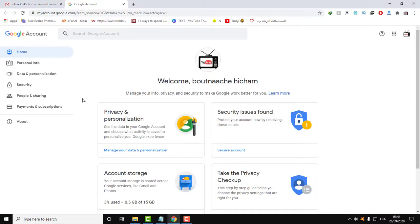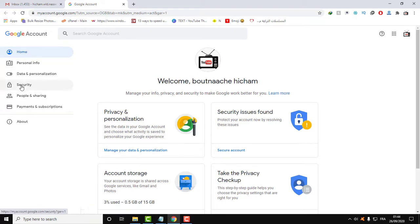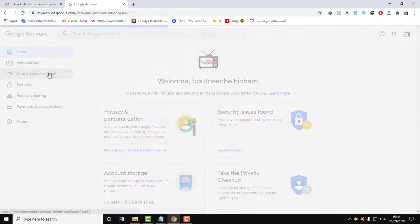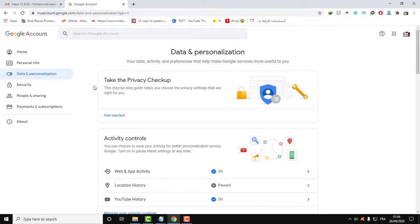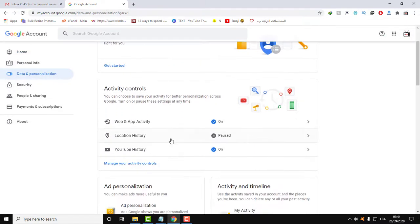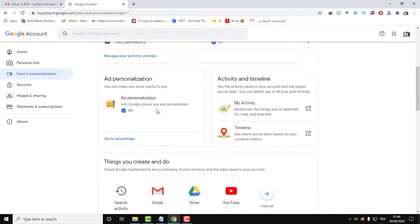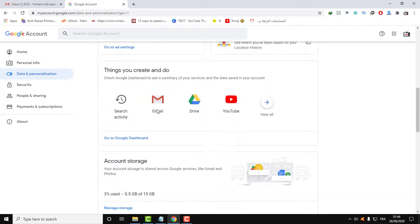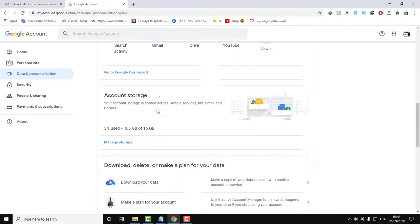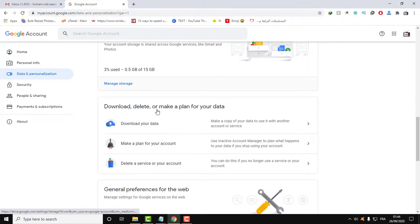Then here you will have this little menu. All you need to do is click on data and personalization, then after clicking, scroll down a little bit here to the bottom.